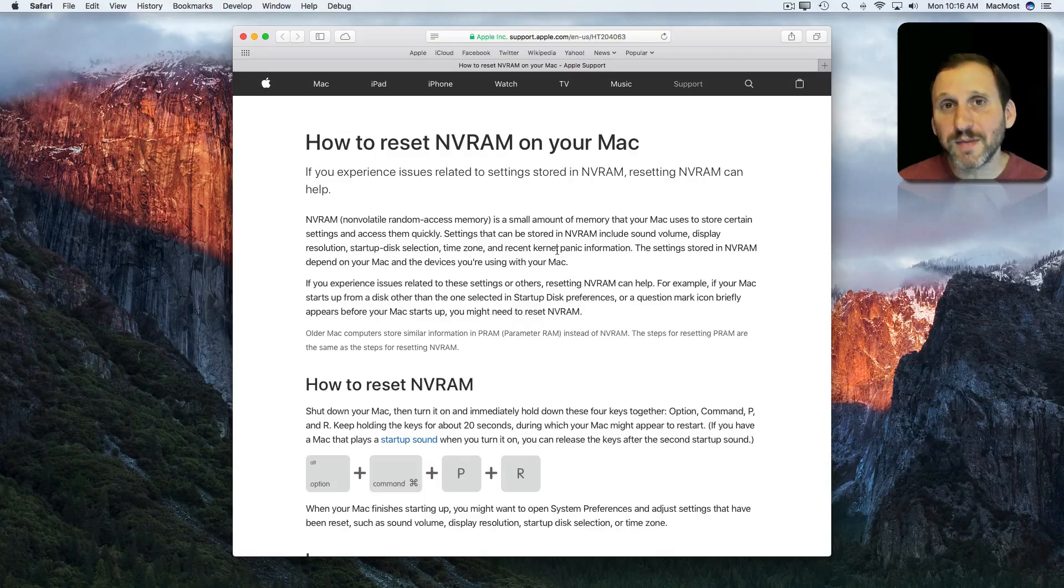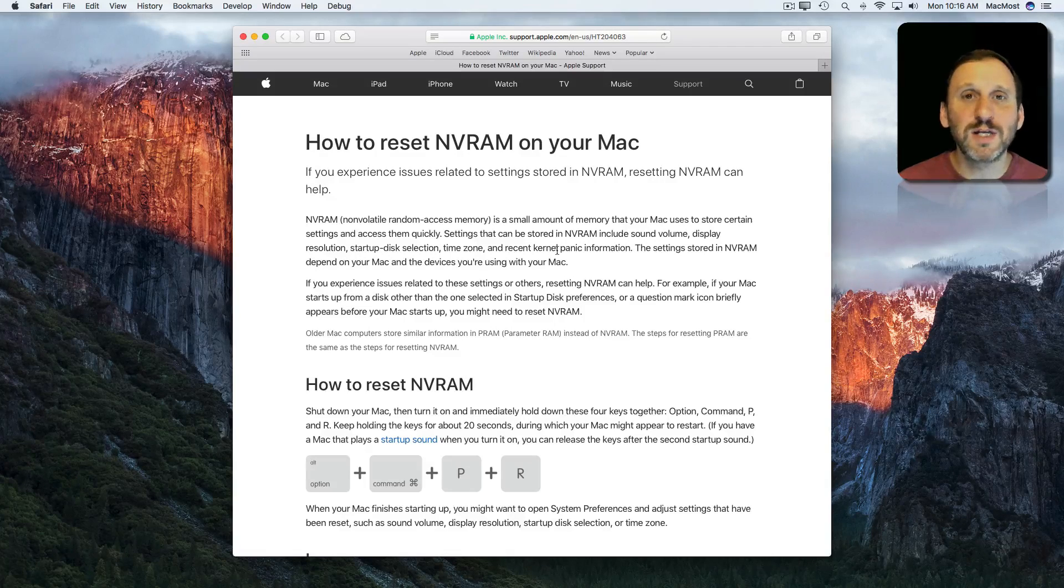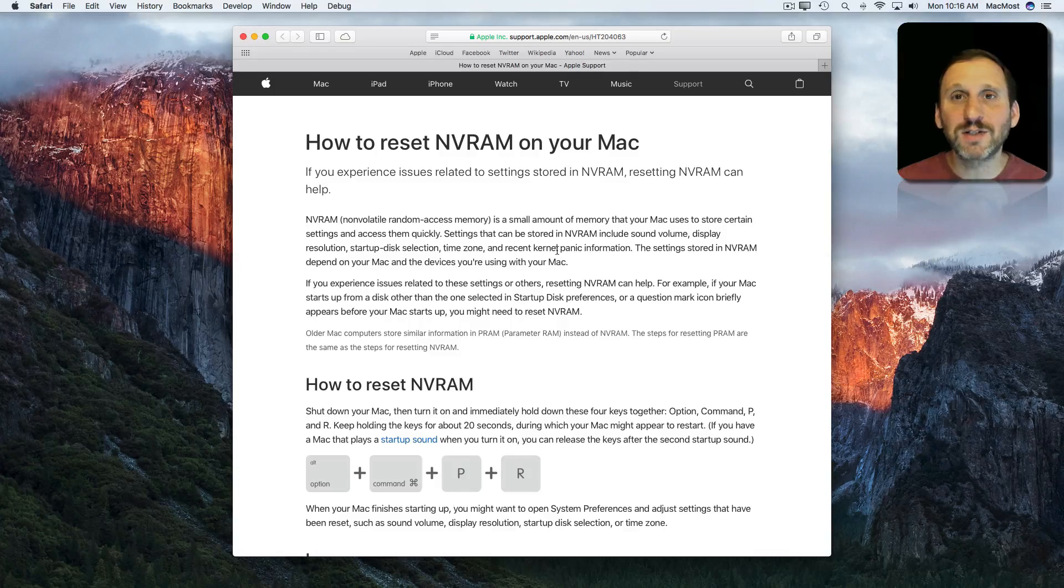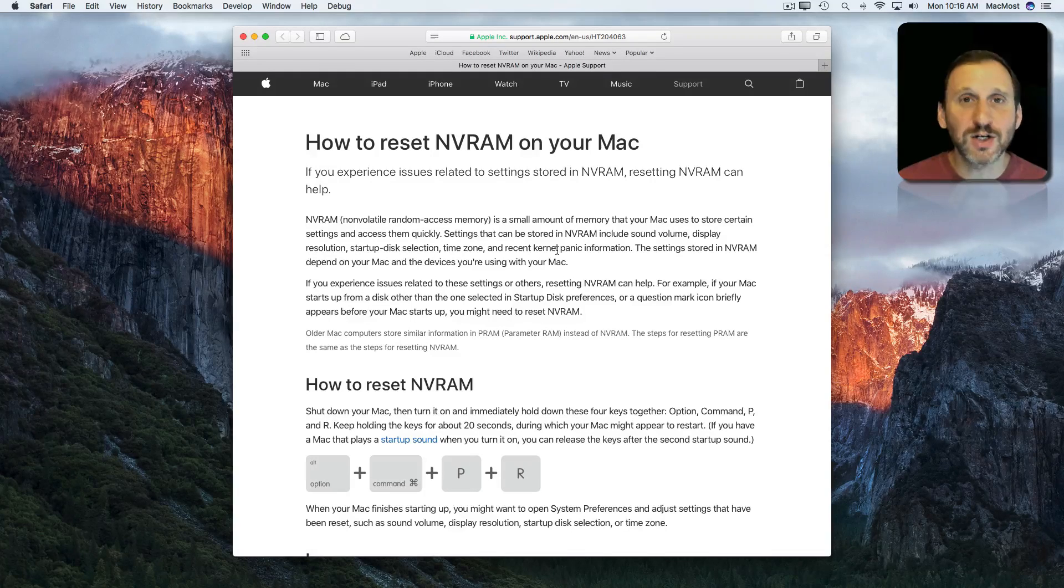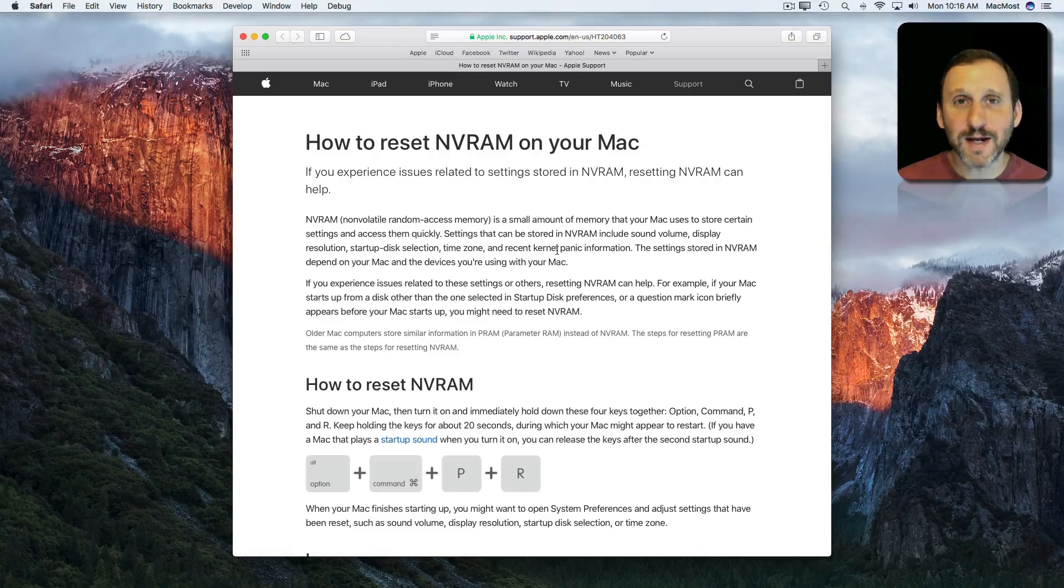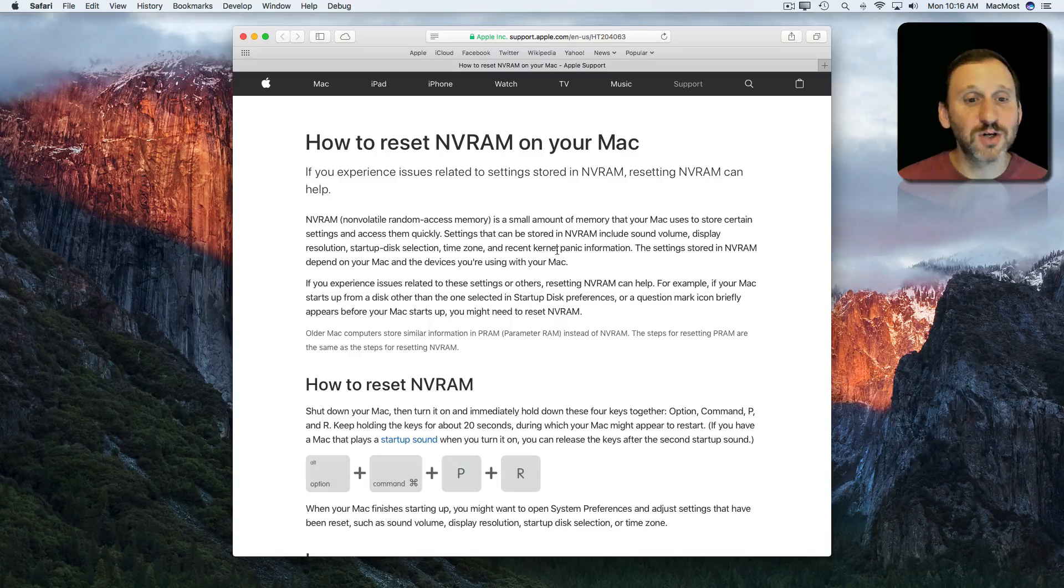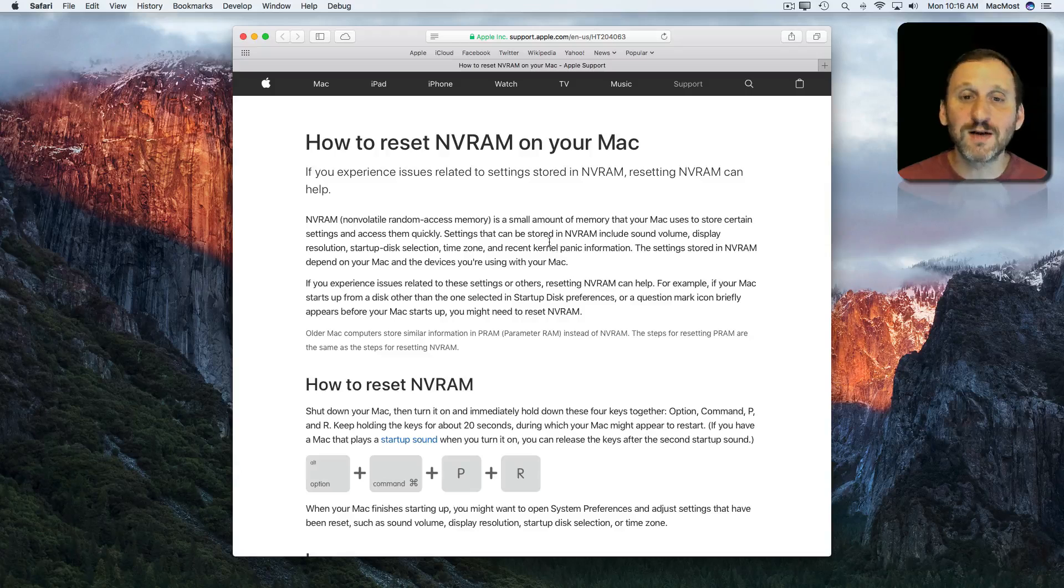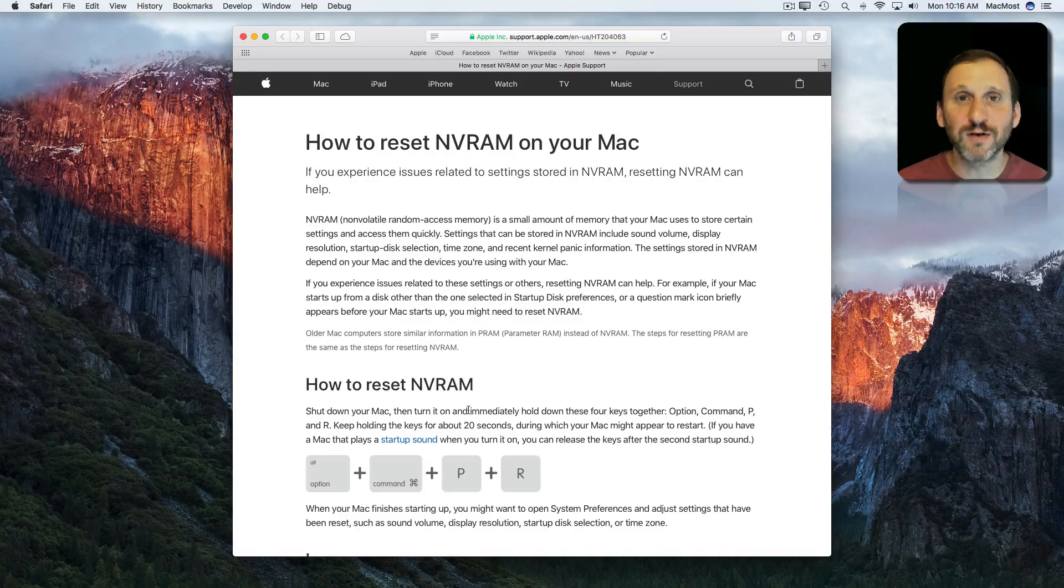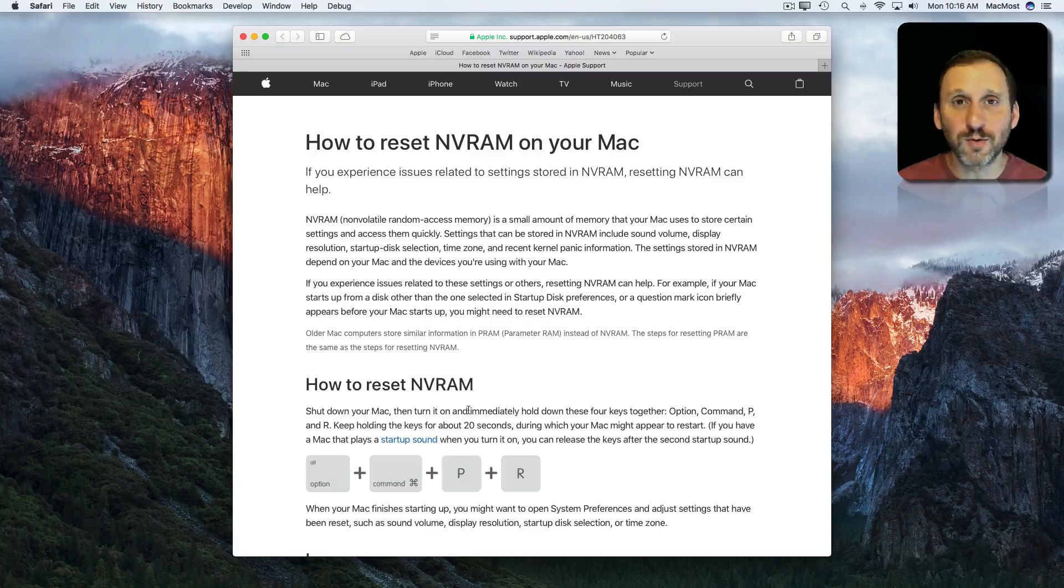Like for instance for me, I recently had a problem on my new 13 inch MacBook Pro with the Touch Bar where it stopped asking me for the Touch ID to log in. I had to type my password instead of using Touch ID. It turned out that the only thing that fixed it was clearing out NVRAM by holding those keys down during a restart. Then it went back to normal.